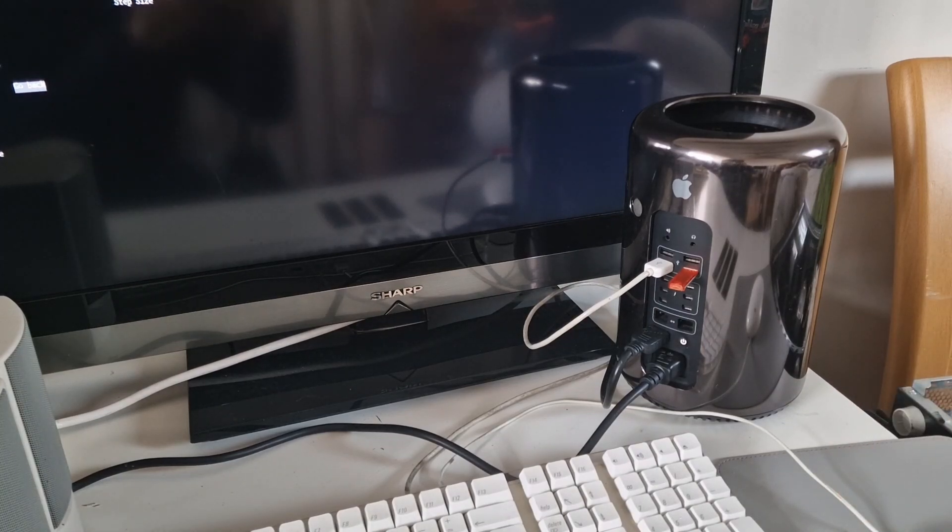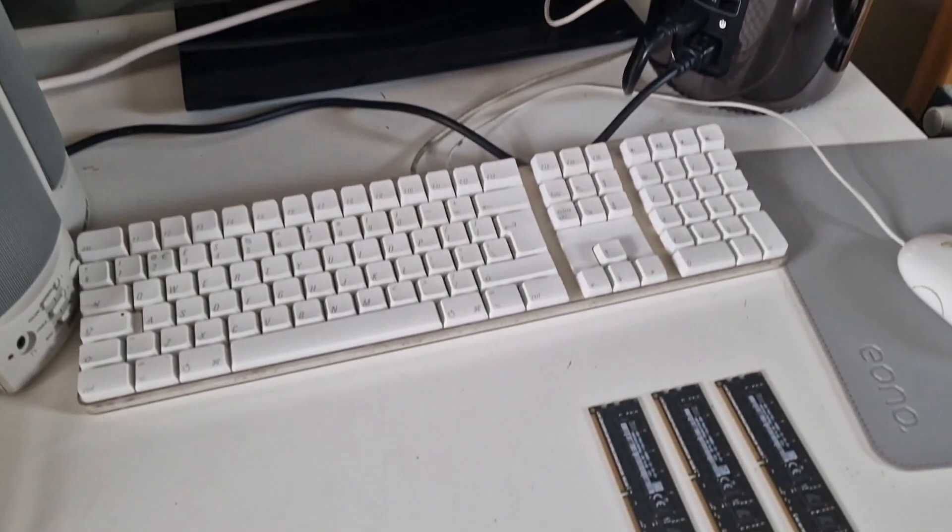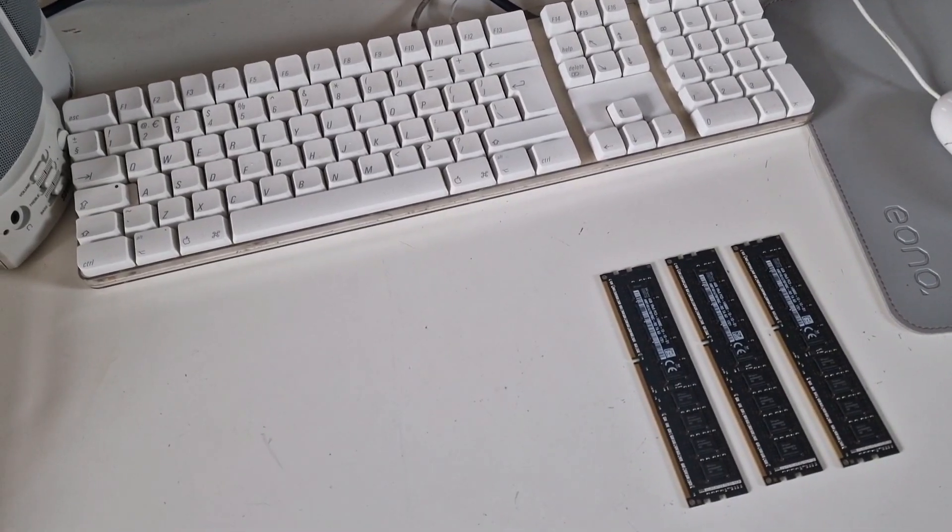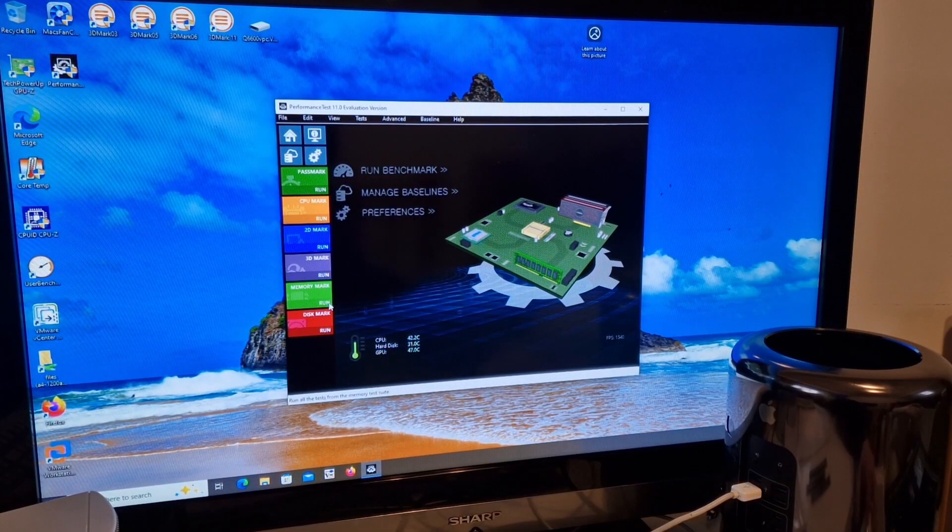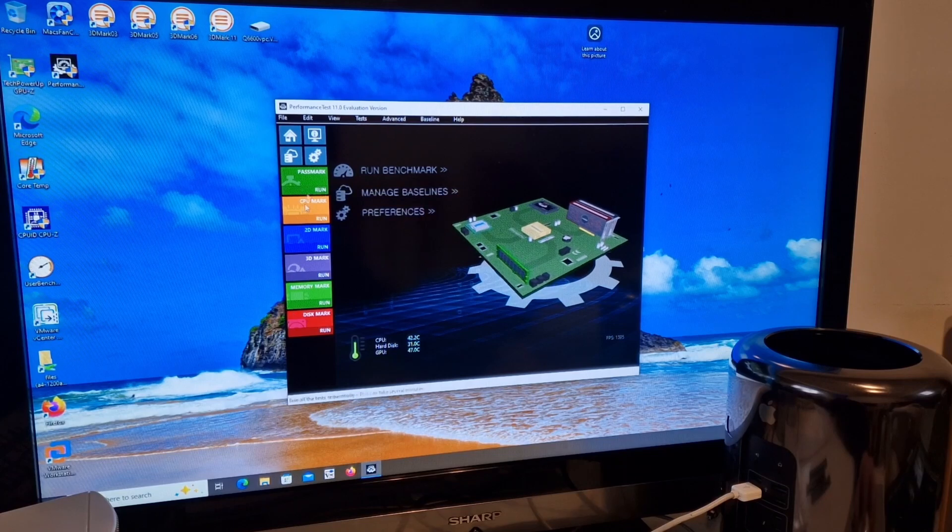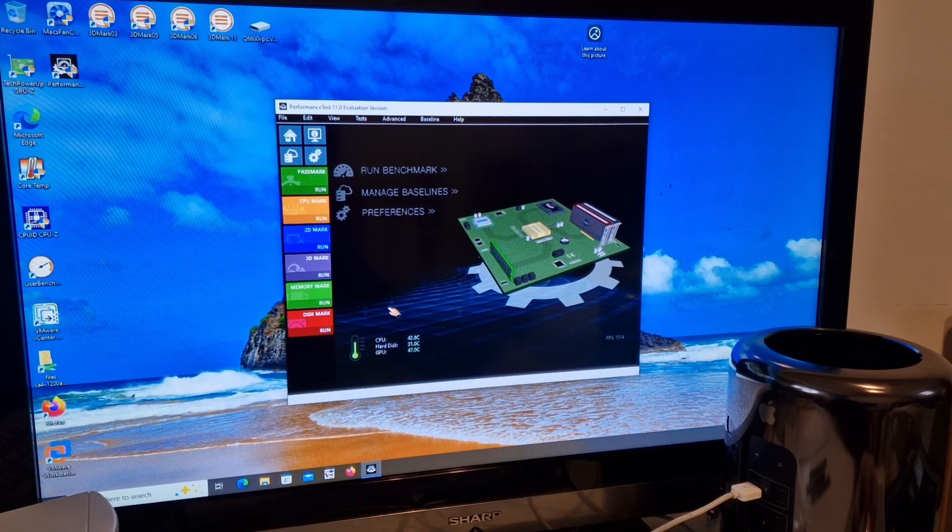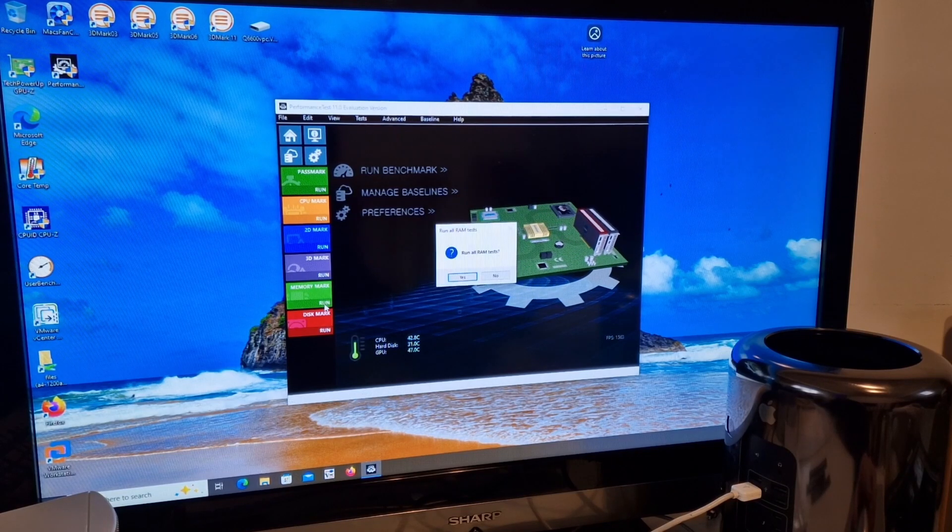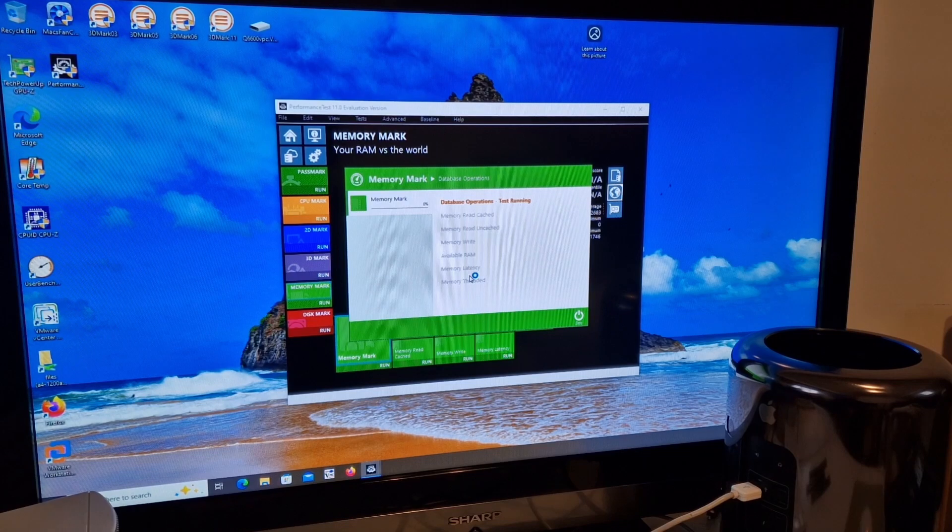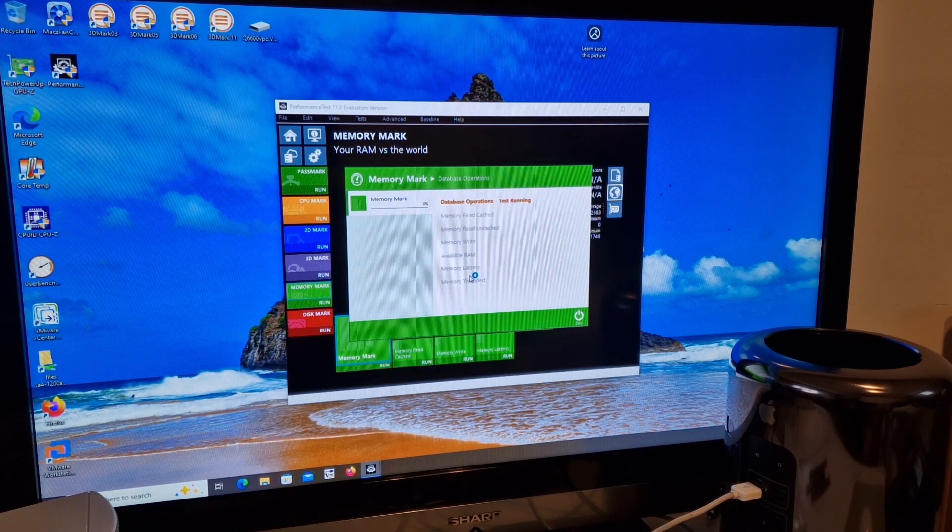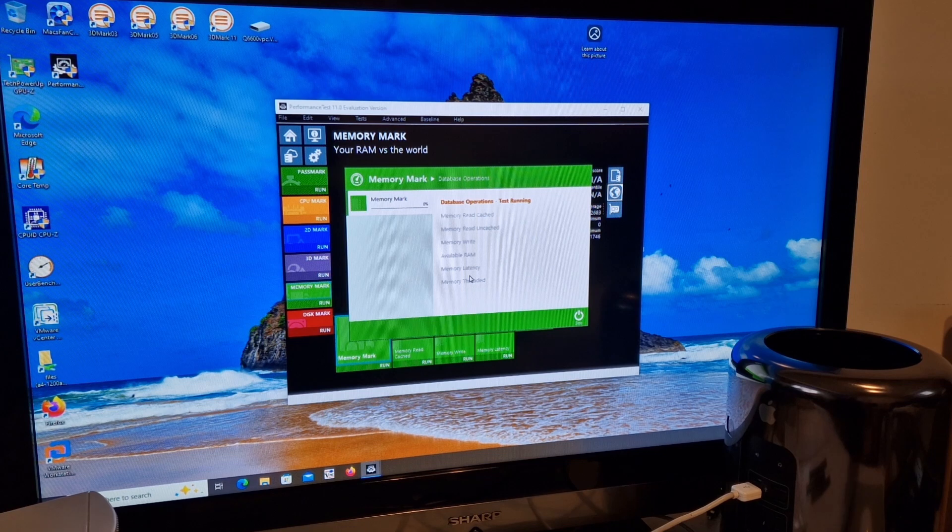So at the moment we have got three of the sticks removed. We're using Performance Test 11 from Passmark and we're running the memory mark to test the performance of the memory in single channel, dual channel and quad channel on this Mac Pro.